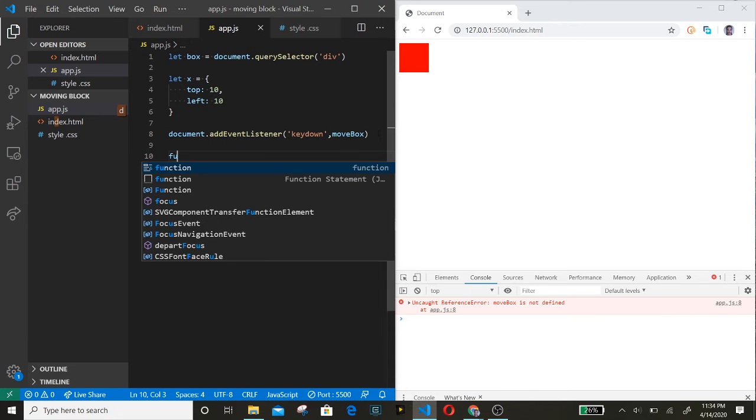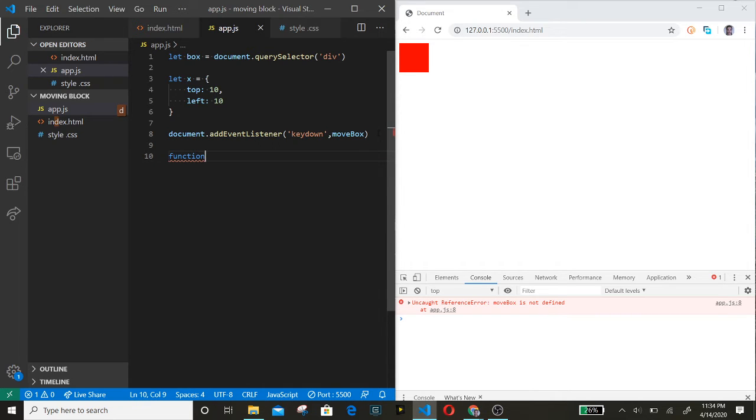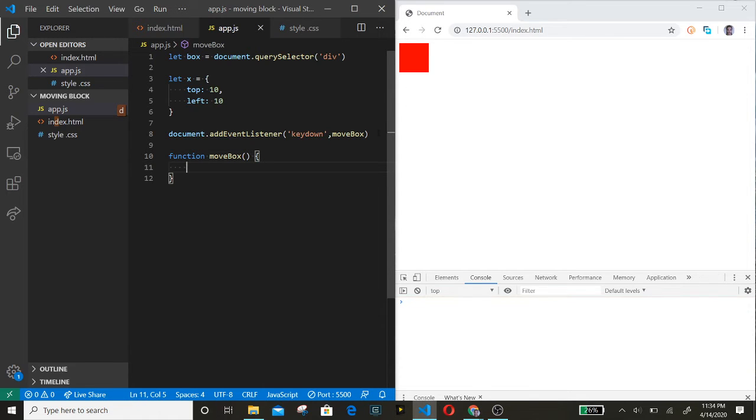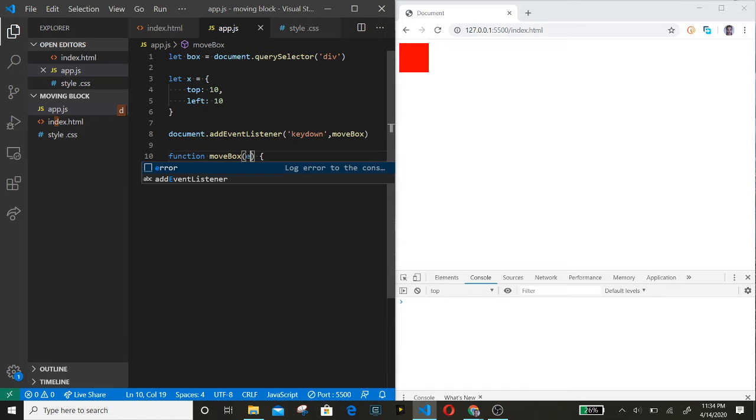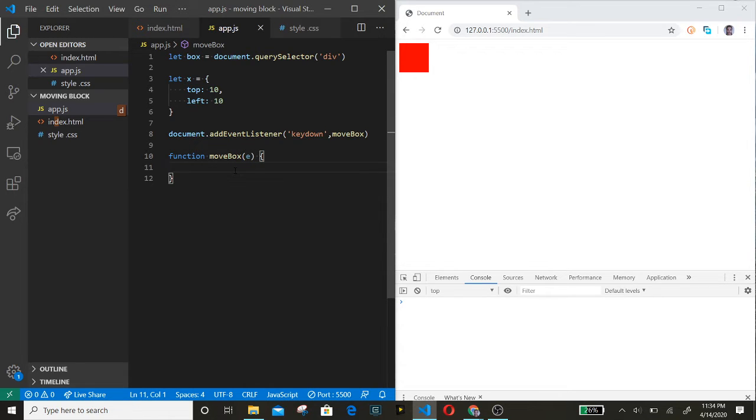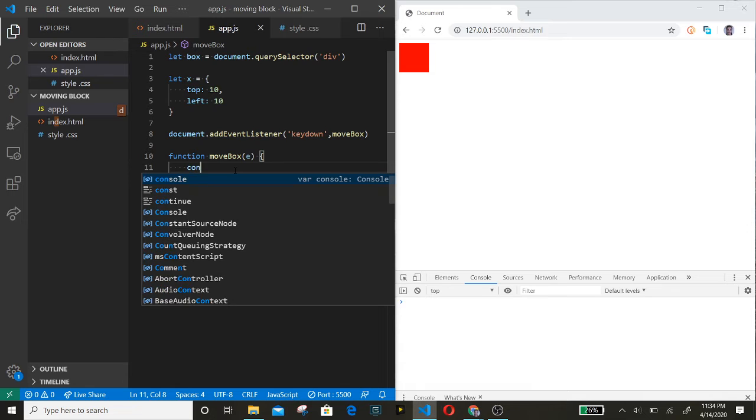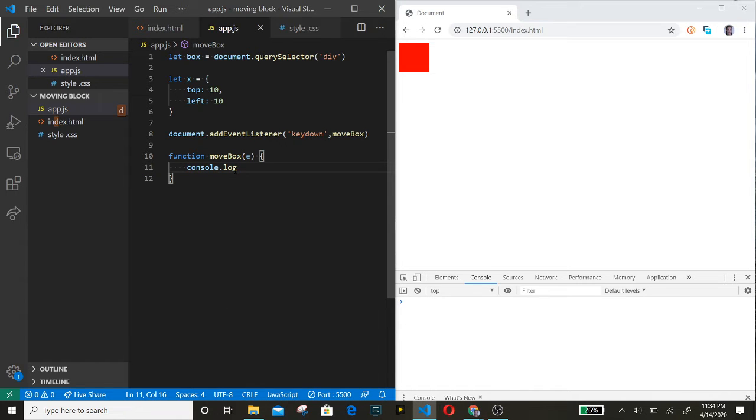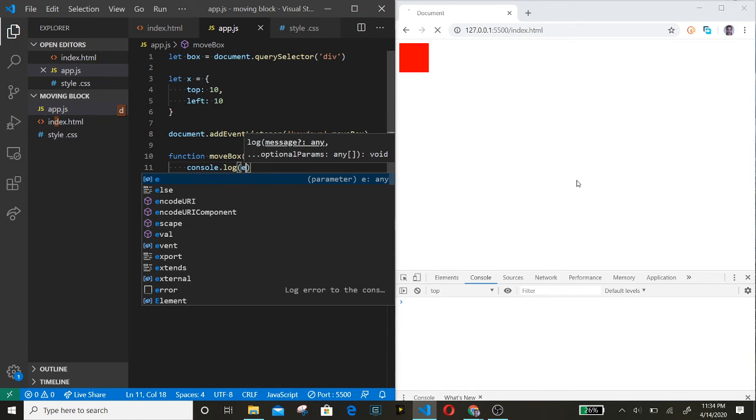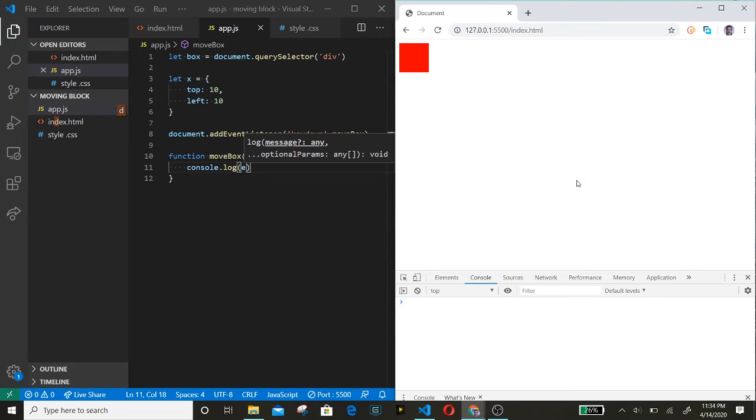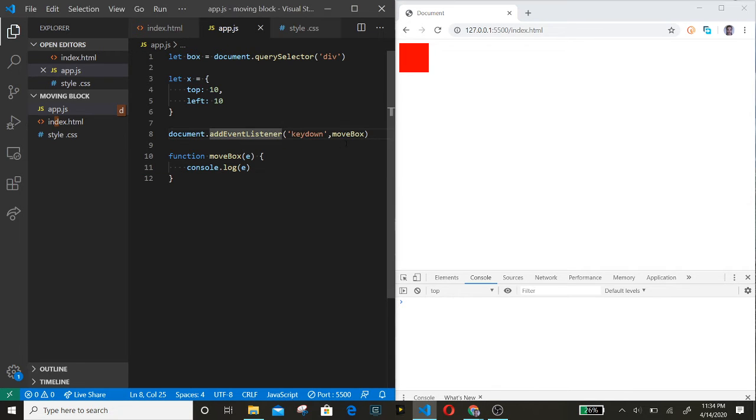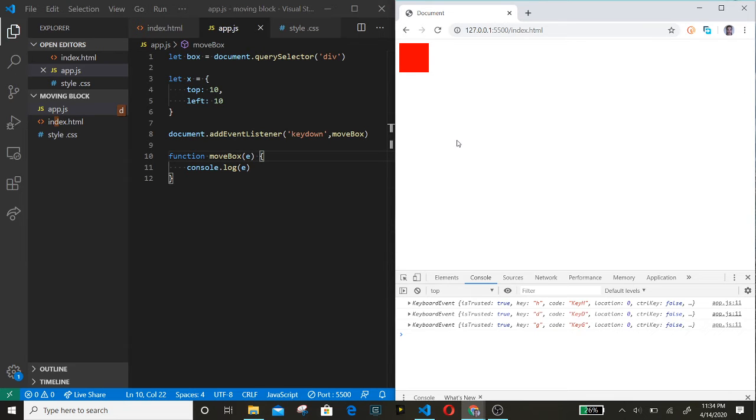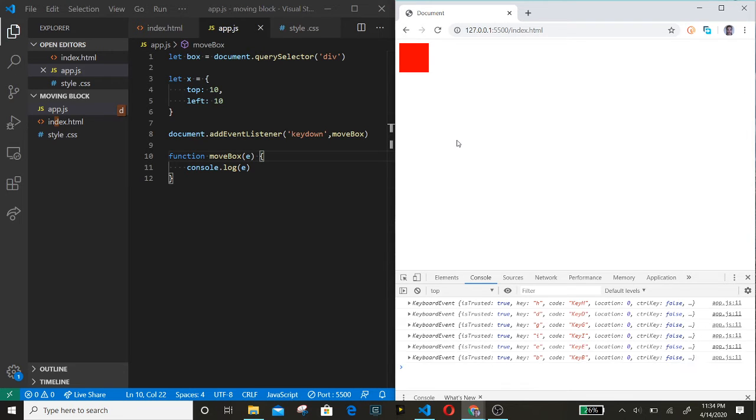Let's create the function down here: moveBox. We are going to add the event. Let's console log it. So whenever a key is pressed, then the event will get logged. And it works.